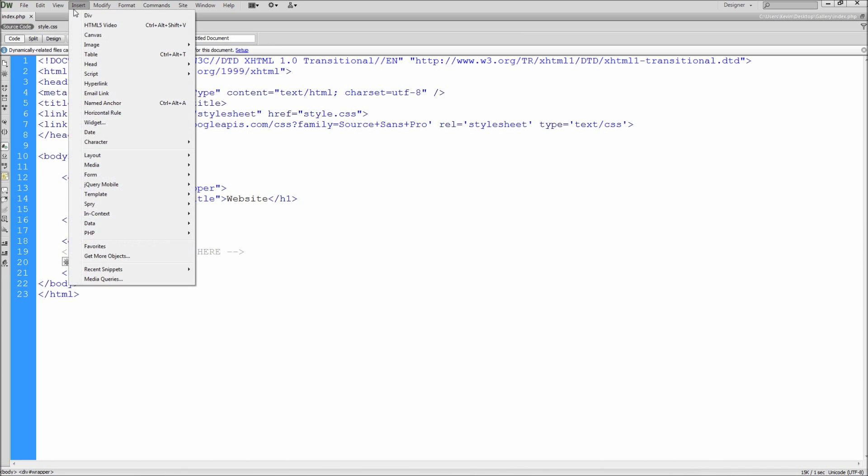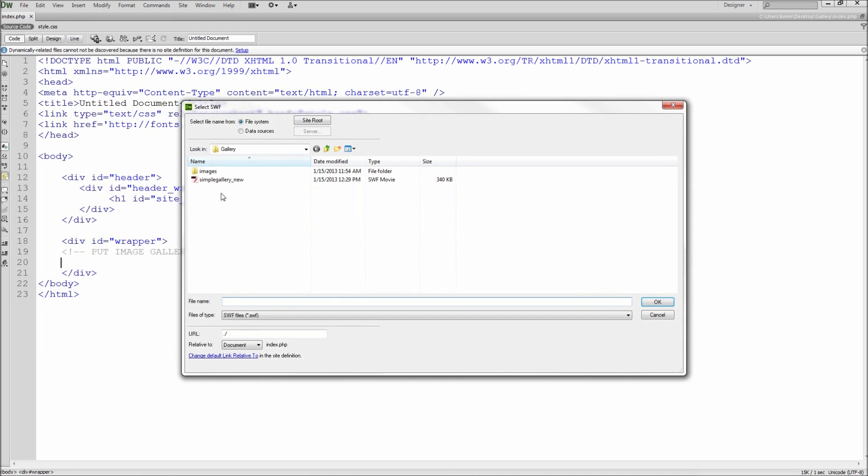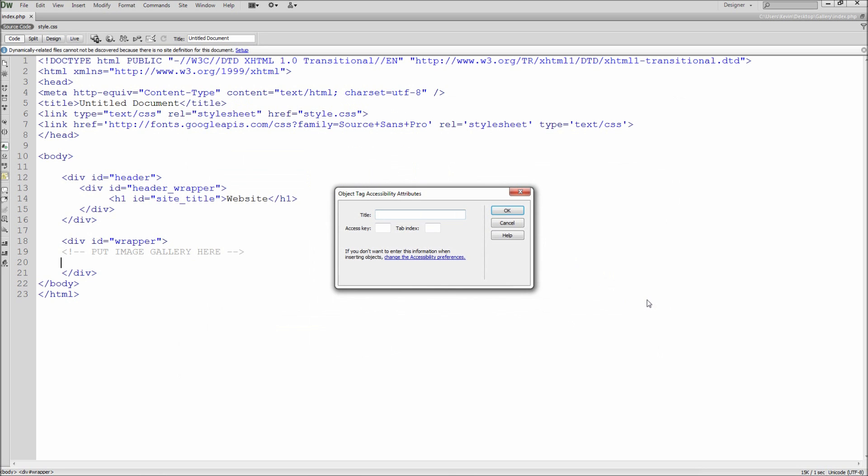Then go up to Insert, down to Media, and then select Flash SWF. If you have not saved your file, it will prompt you to save. Then find the SWF file that you exported from Flash, select it, and click OK.